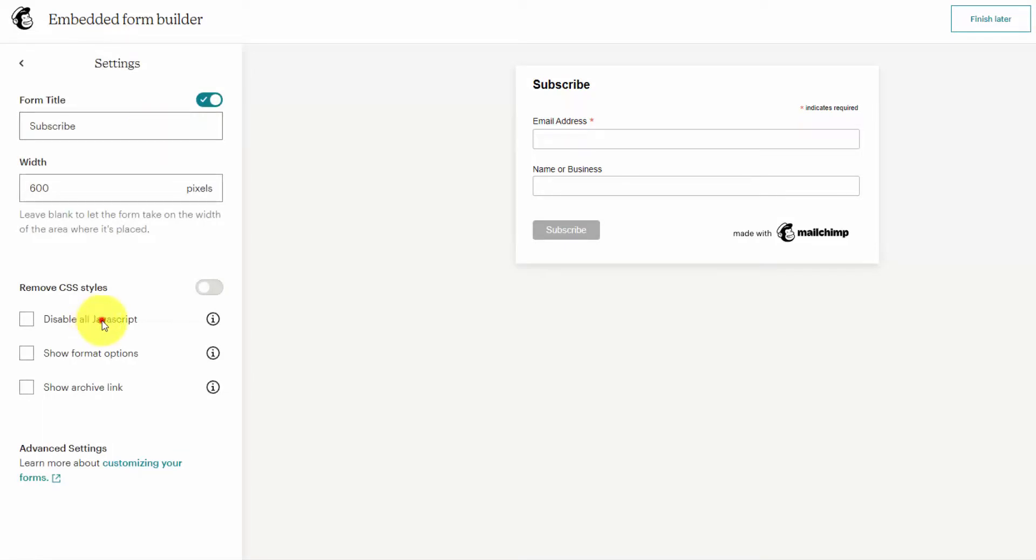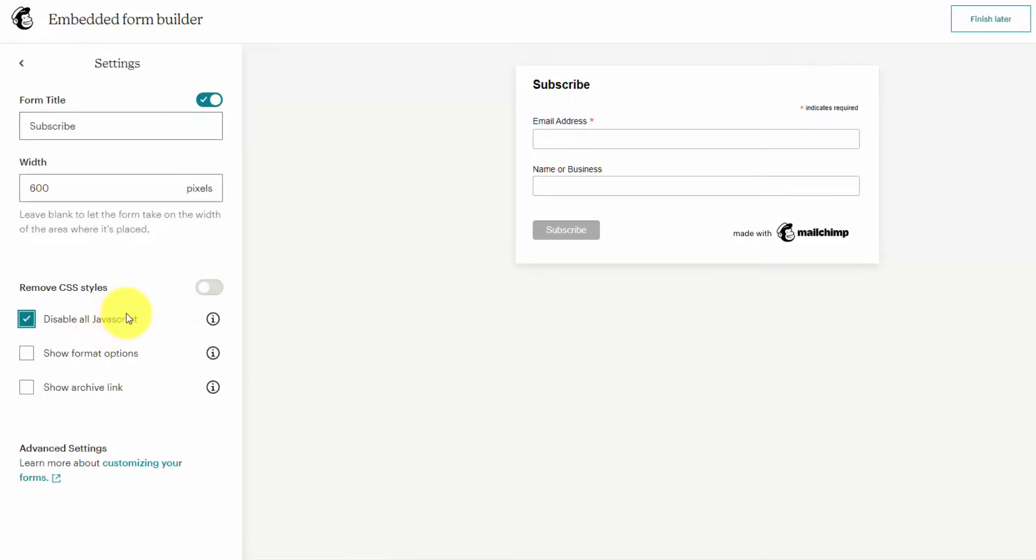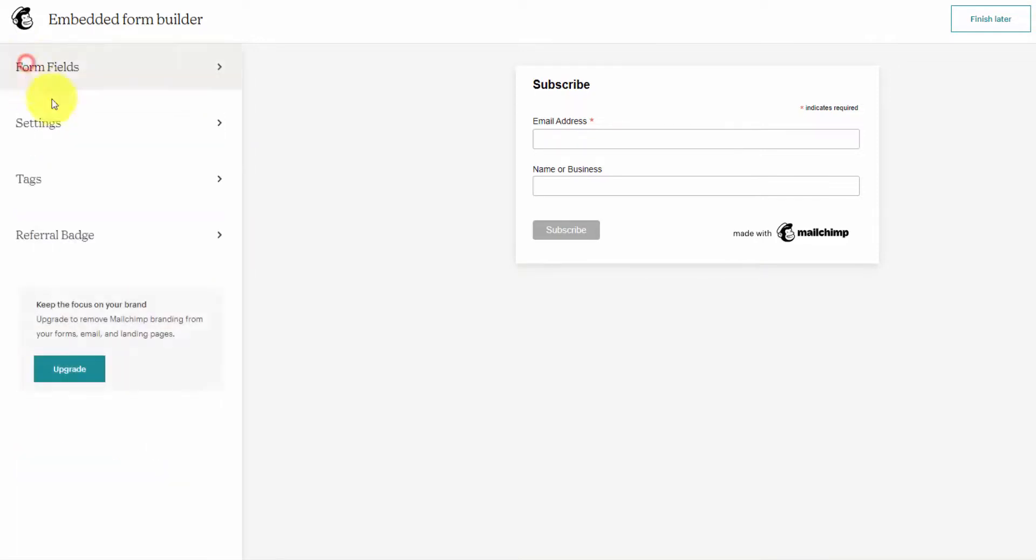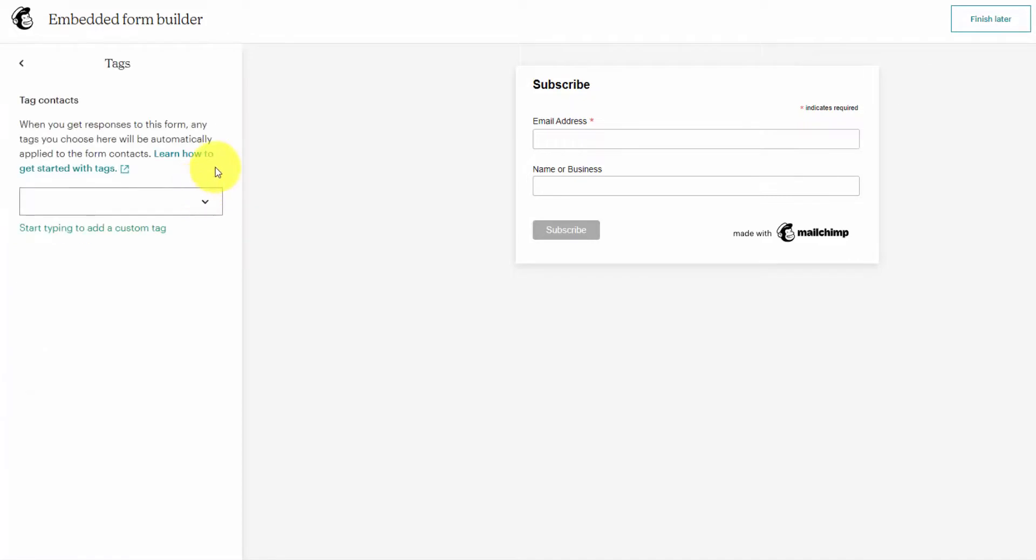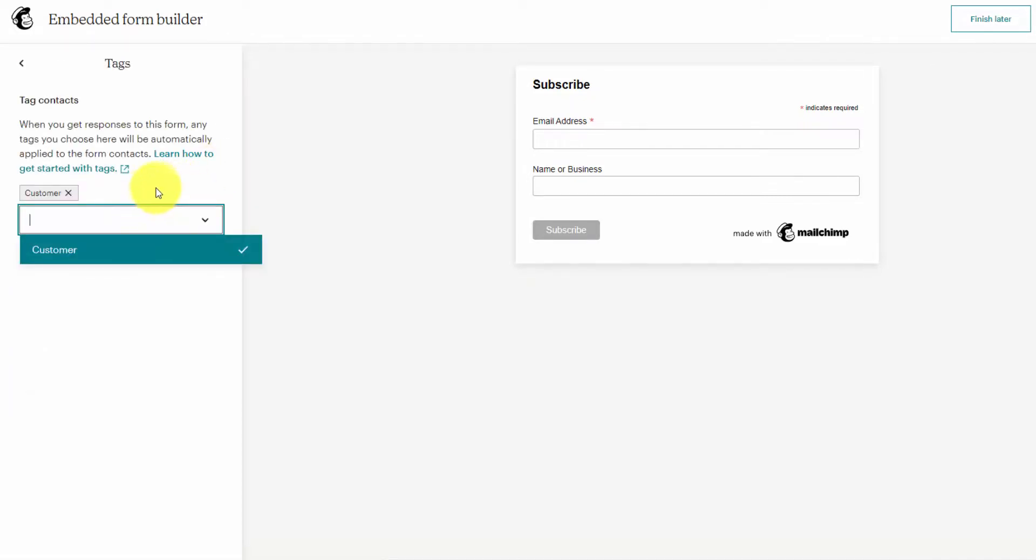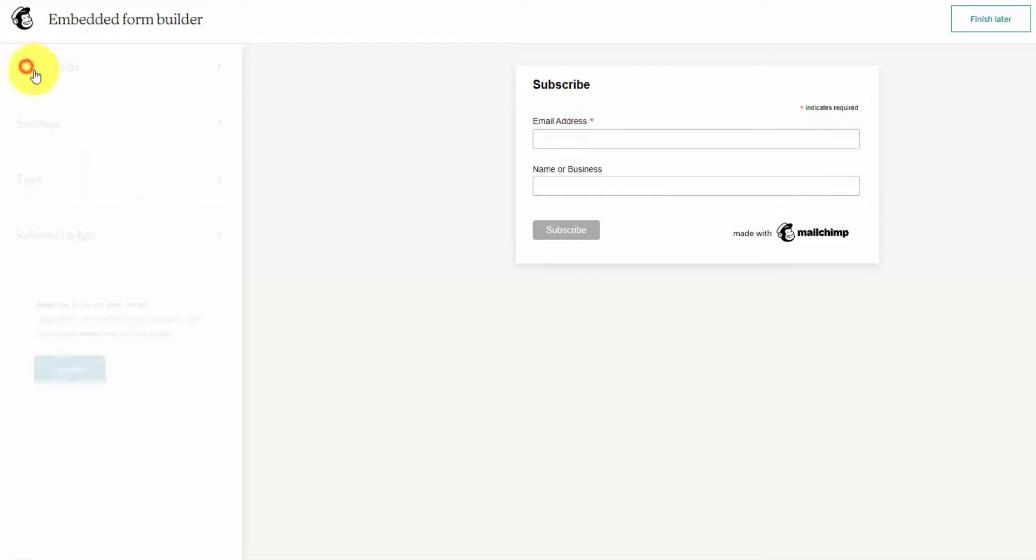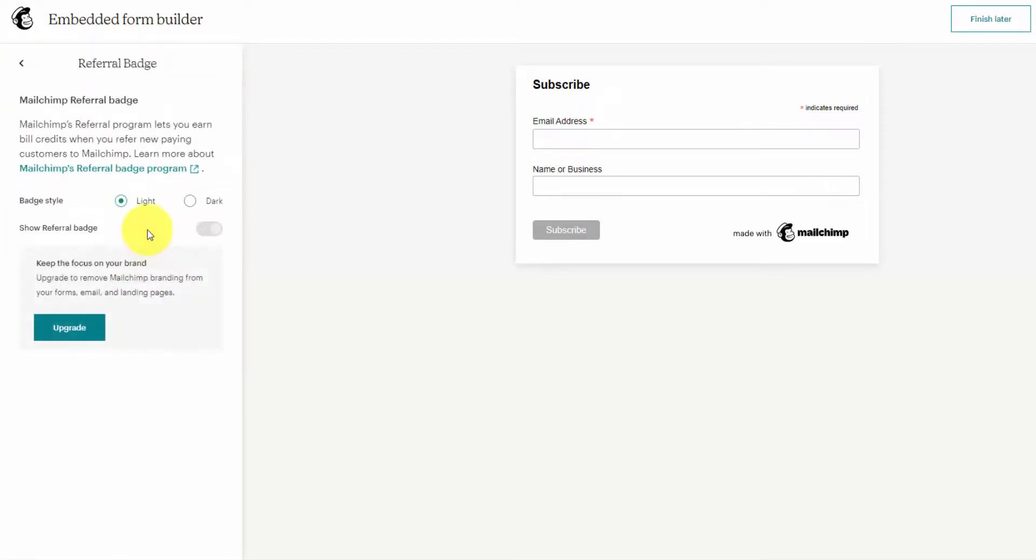I'm going to disable all JavaScript because it's hard to embed script code within a WordPress HTML block. Then we go to tags—this is a way to segment your customer list. I have one tag called customer here. The last option is the referral badge, which you can't remove under the free plan.